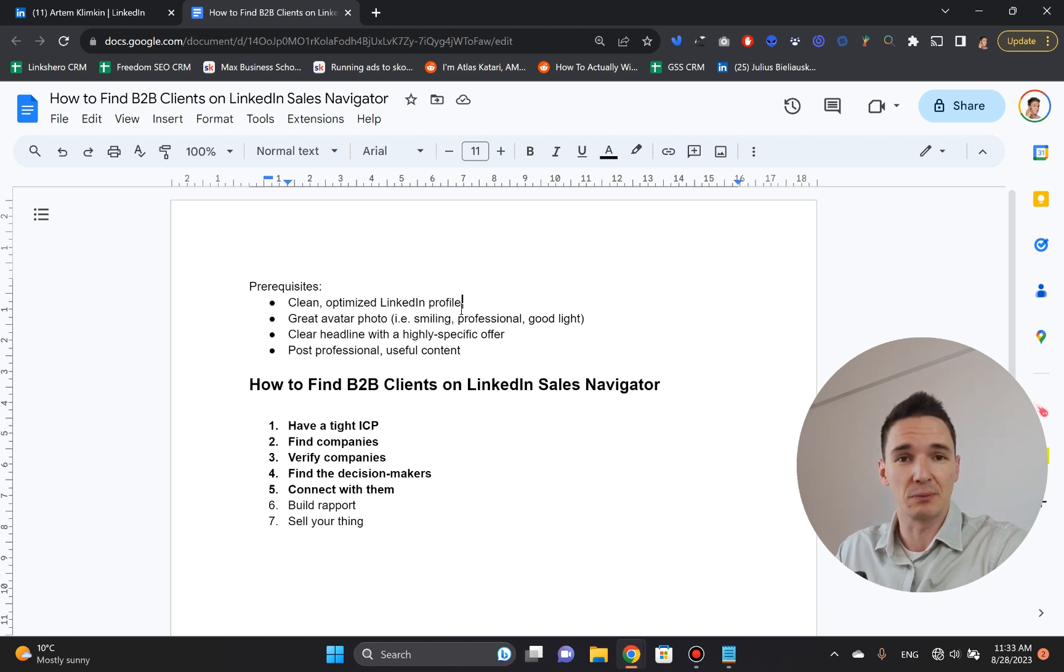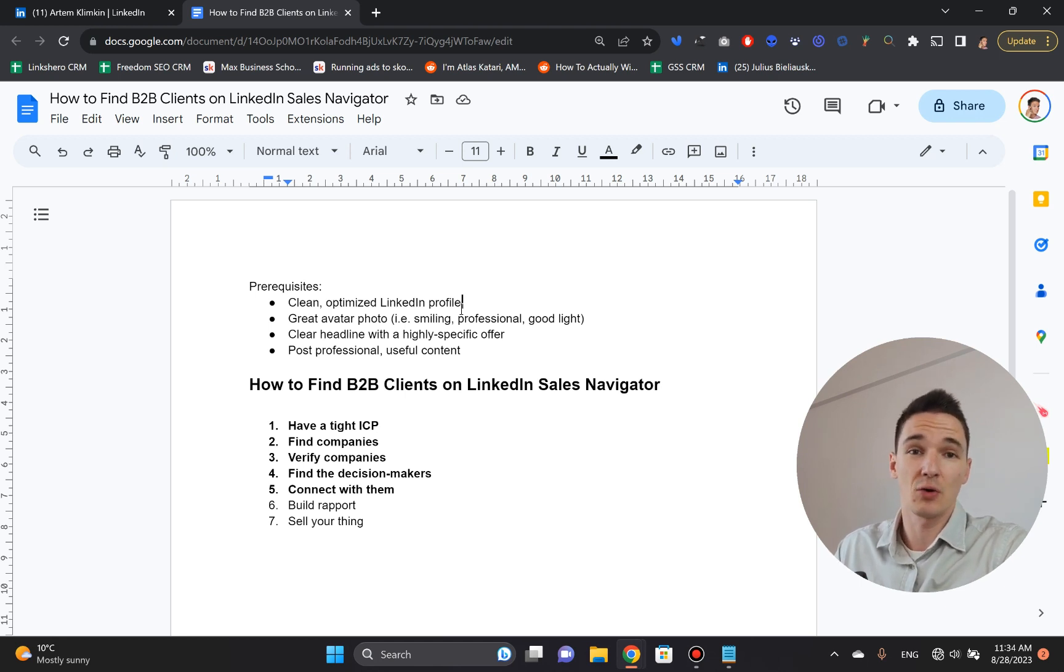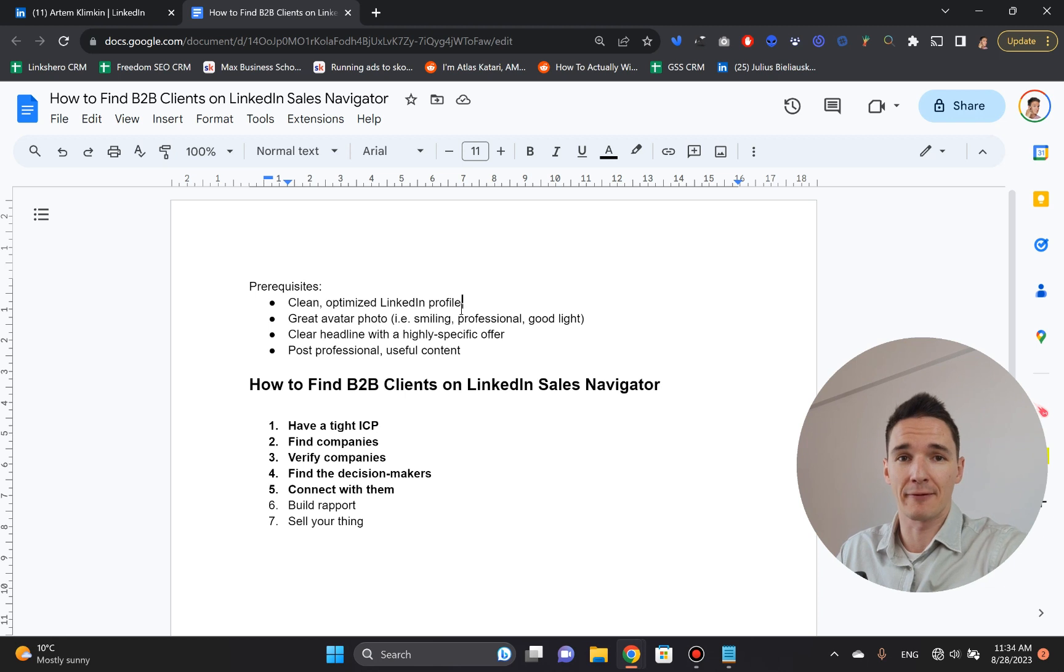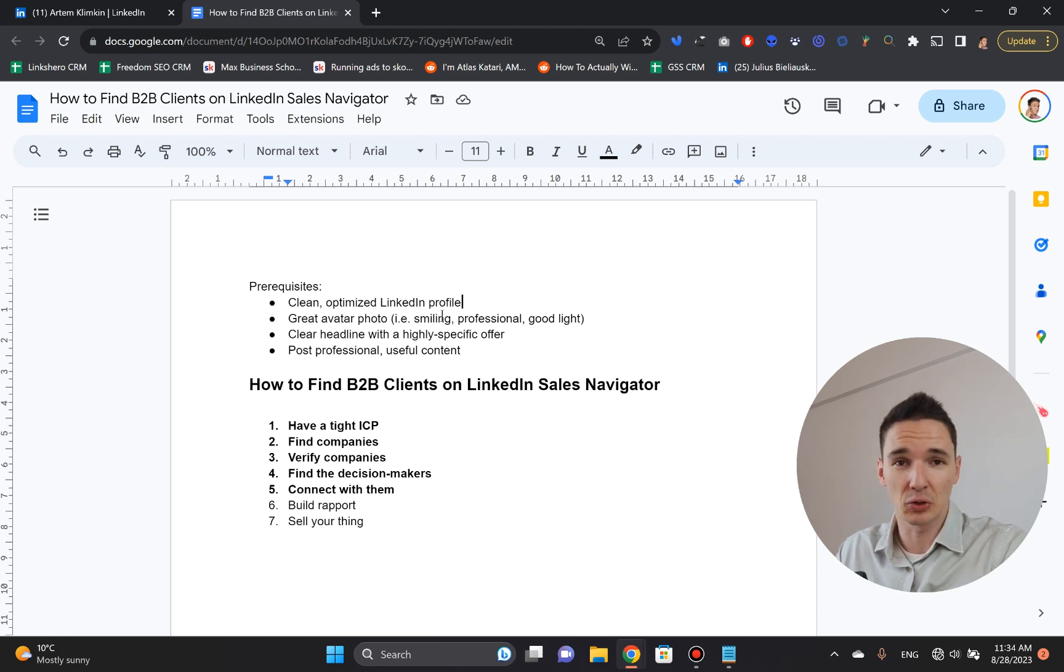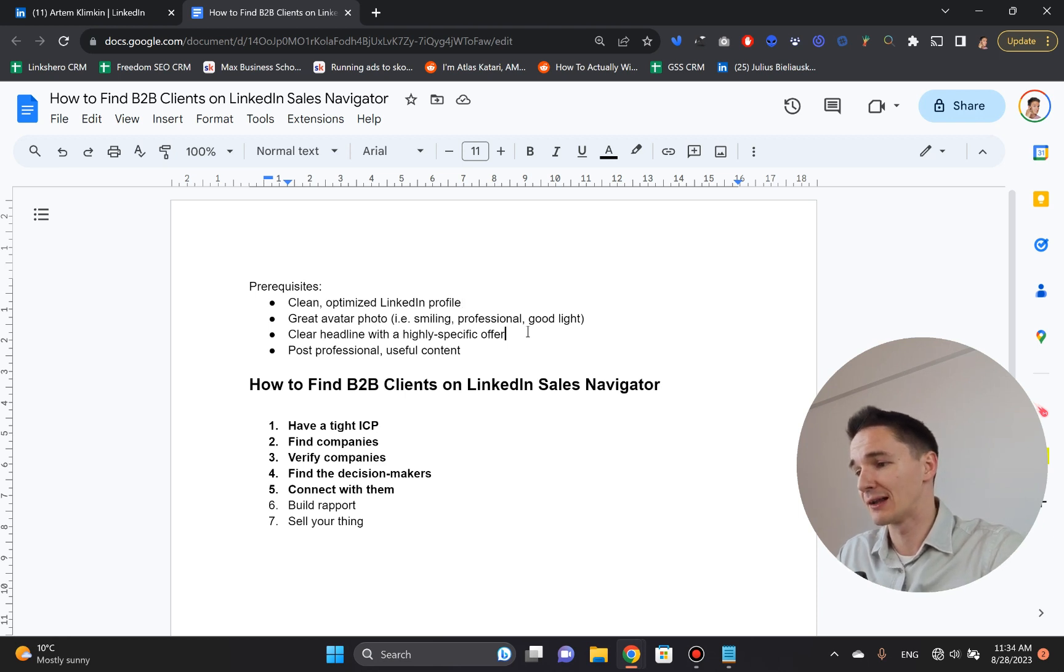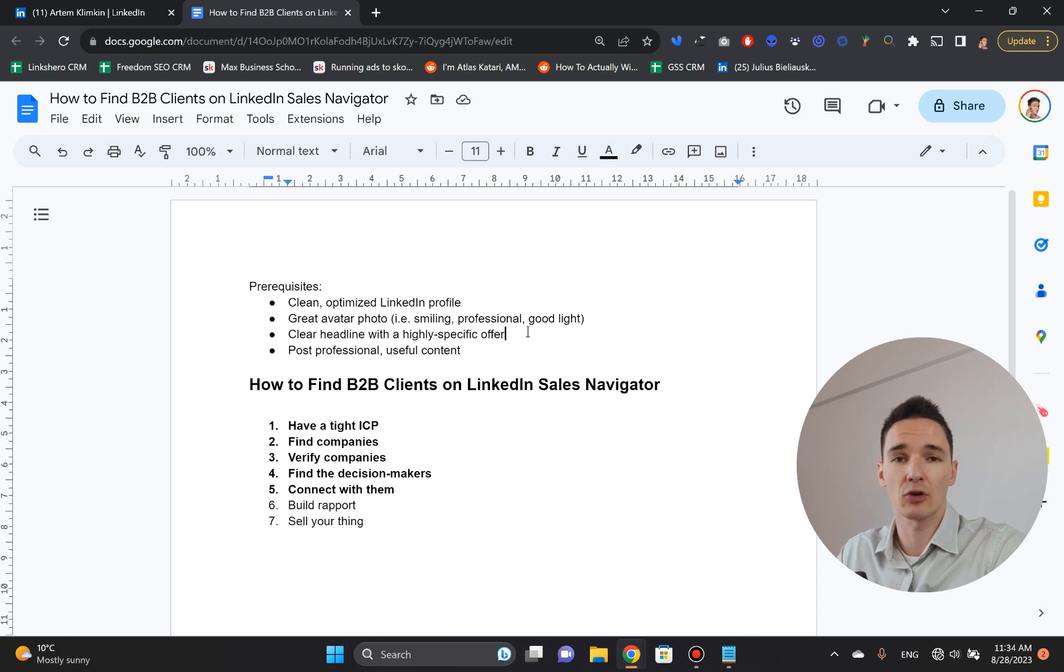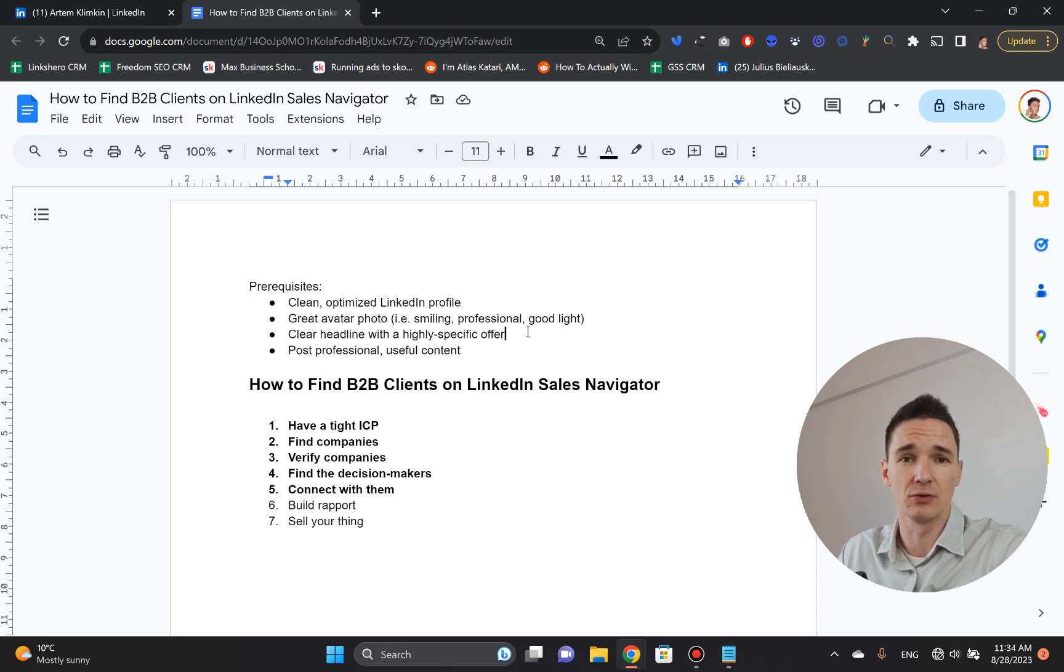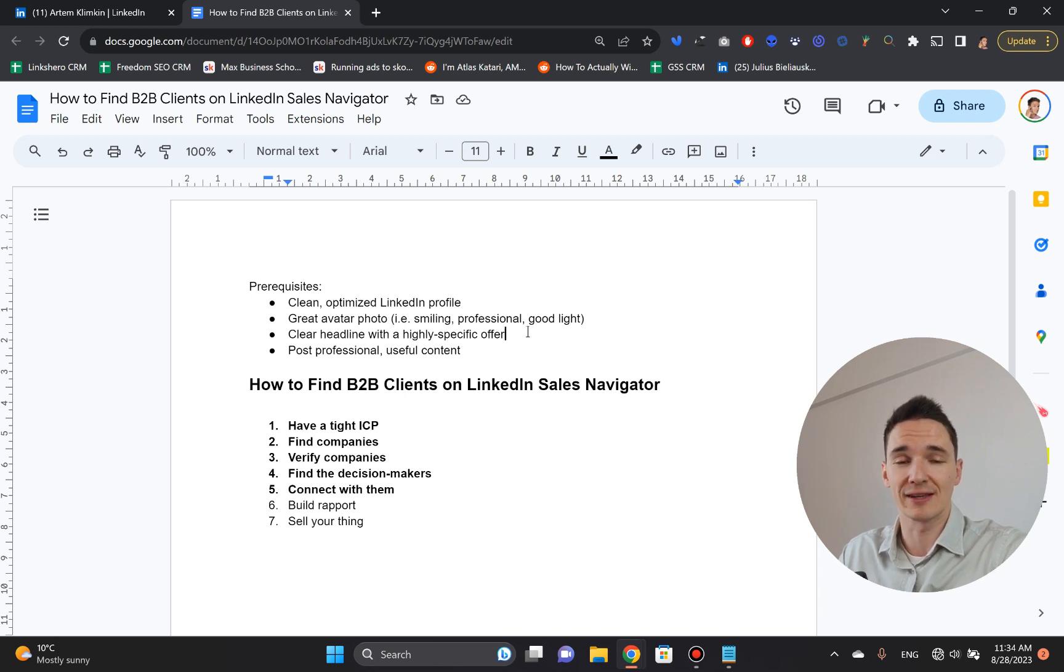I know it sounds crazy, but many people check out their profile and they're like, it's fine. No, it's not fine. You really have to put some effort into having a wonderful avatar photo where you're smiling, where you look professional, the light is right. Then you have to have a clear headline with a highly specific offer. Because once people check out your profile, they want to know exactly what you do. And this is your chance to strike a chord with exactly what they're looking for.